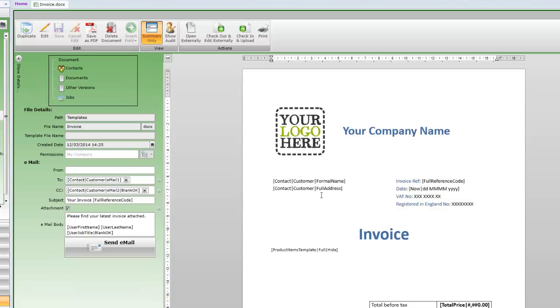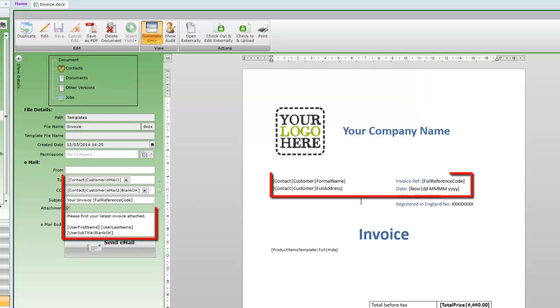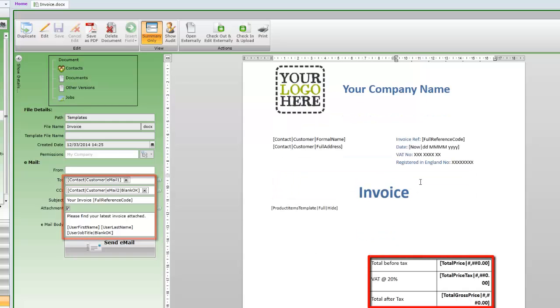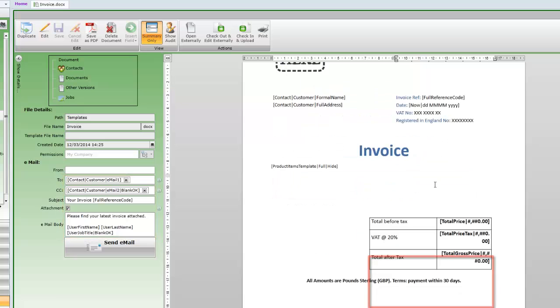Here we're going to add a new field that the invoice will pick up when it's generated. All the variable fields in these documents are surrounded by square brackets. They can be used in documents generated by the system, but also automatic field names can be used in tasks and jobs.